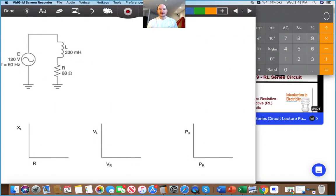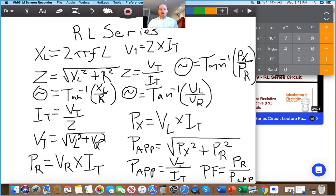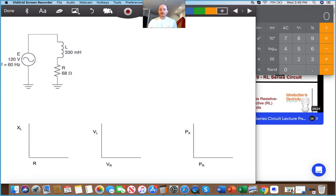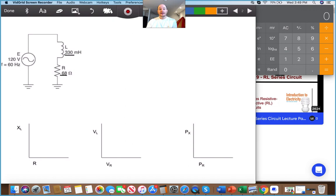Let's go ahead and run through some RL series calculations. I have my formula sheet right here — hopefully you copied them down in the first part, if not here they are. We have one inductor that is 330 millihenries and a resistor that is 68 ohms.